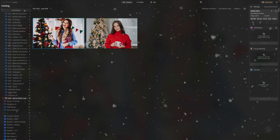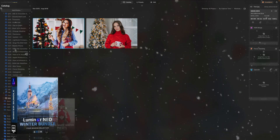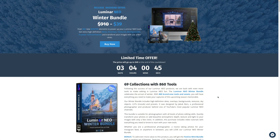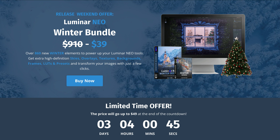Before we start, I want to quickly talk about our Luminar Neo winter bundle, which includes the red and white look collection. The brand new winter bundle includes over 860 winter assets — extra high definition skies, overlays, textures, backgrounds, frames, LUTs and presets — plus a bonus festive mini bundle. To get the best offer, follow the link in the description or head to cleverphotographer.com.